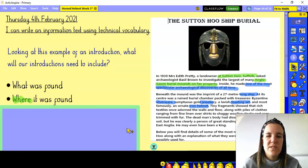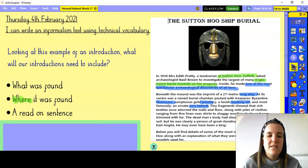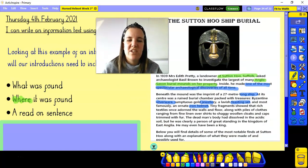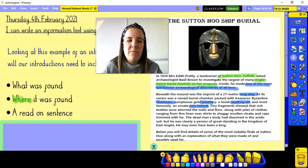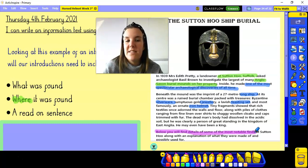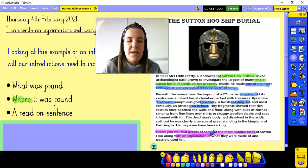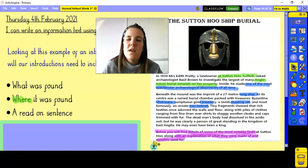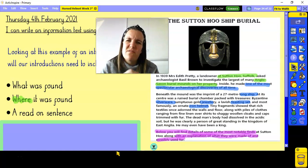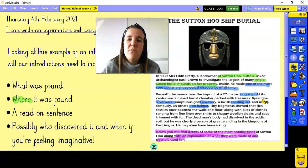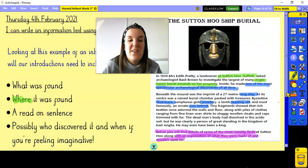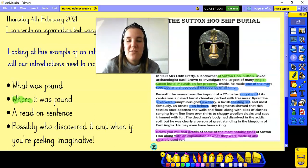Another piece of information in the introduction is a read-on sentence. It kind of encourages the reader to read the rest of the information — otherwise, if we included it all in the introduction, it would be pointless reading the rest. So it says 'below you will find details of some of the most notable, important finds, along with an explanation of what they were made of and possibly used for.' It just tells the reader exactly what they can expect. And if you want to be really creative, you might also include who discovered it — we know that Starkad is going to do the digging, so perhaps include him as well.